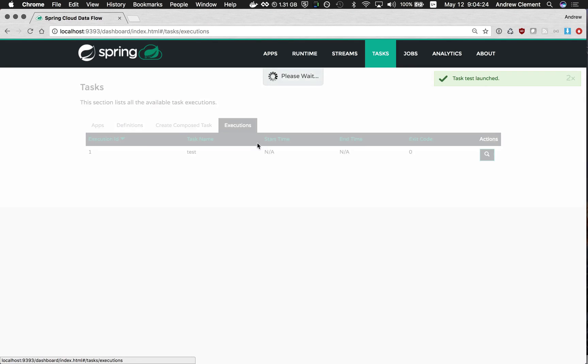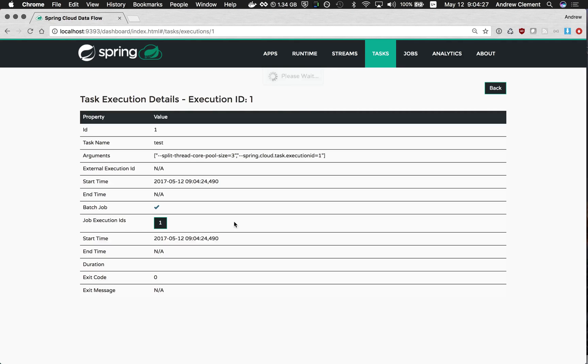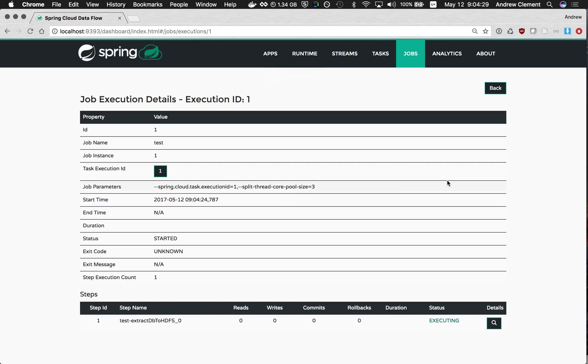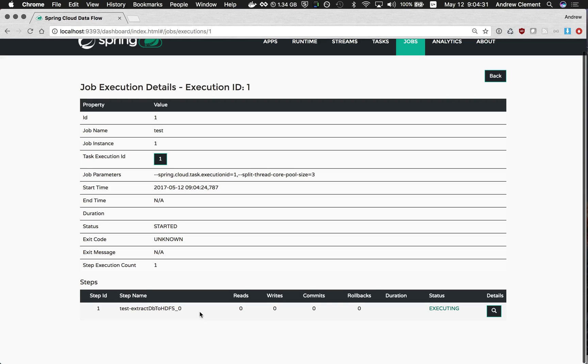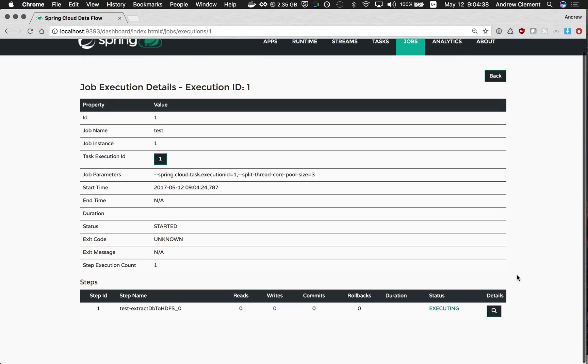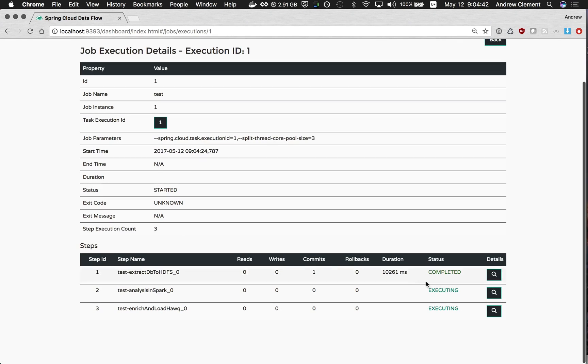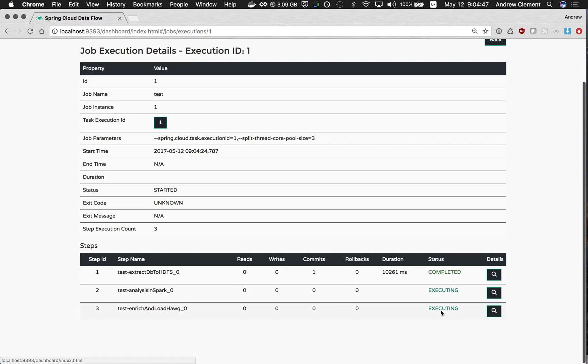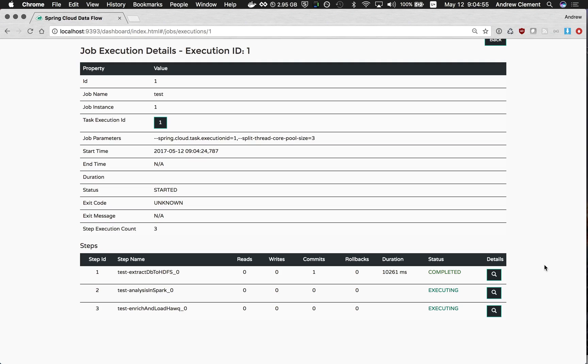That's now running. If we jump over to executions we can keep an eye on that. So it's currently running that first job that extracts that part of the database to HDFS. Give that a few seconds to run. It's completed. We can see that took 10 seconds and had an exit status completed. You can see this view will update showing the error codes as well. And then it kicked off these two other jobs in parallel, just as we expected. So they're running now. We'll just let those finish.